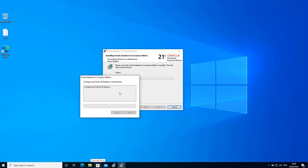So here the installer is configuring some database components like the listener. So you see that the listener has been configured successfully.